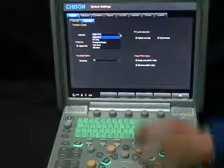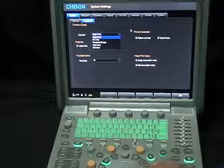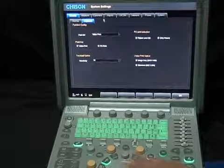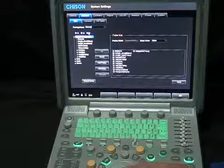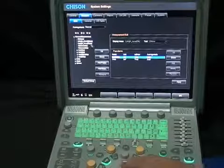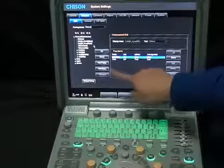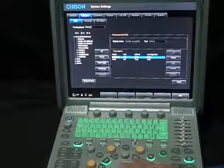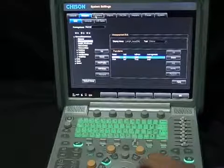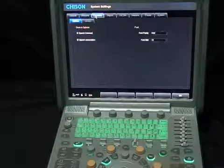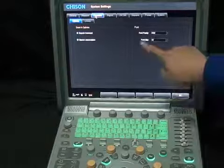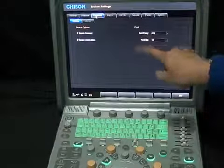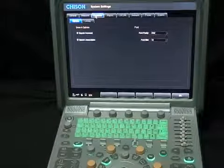In management, user-defined settings are available. We can add management parameters and formulas on each probe, each preset, and each mode without number limitations. In the comment interface, you can add or delete comments for each preset, and set the font and font size, making your comments look specialized.